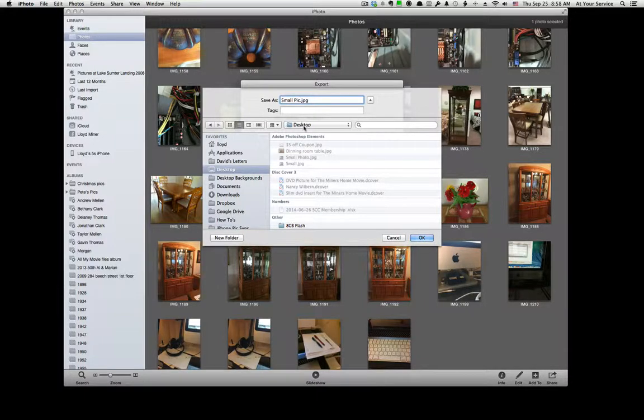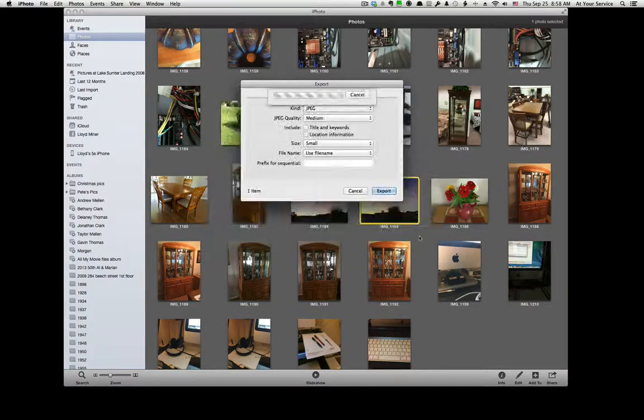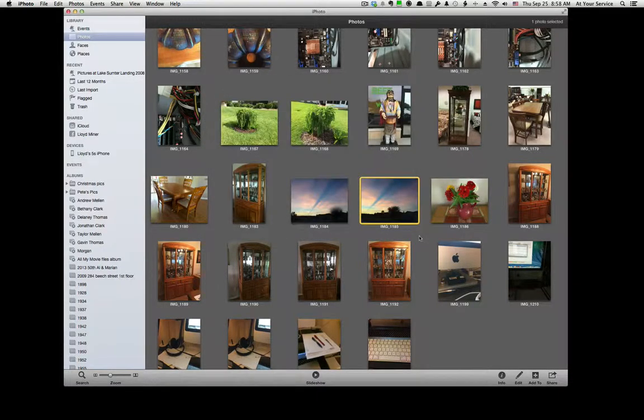And it's going to save it on my desktop. As you can see right here. Click on OK. And you're done.